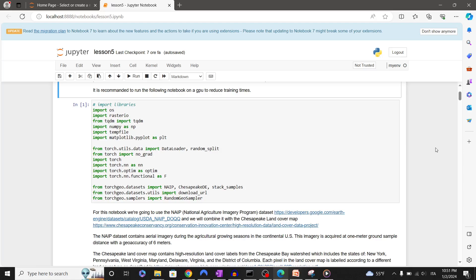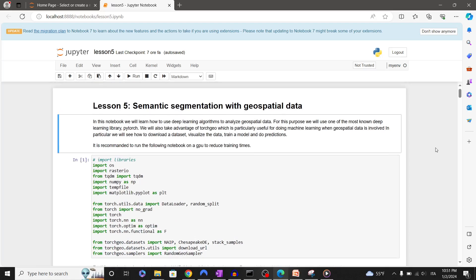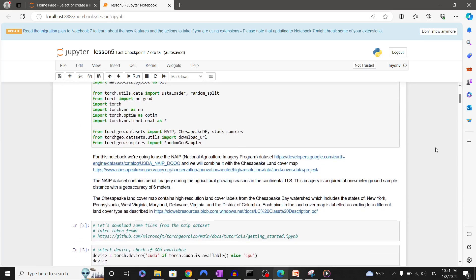Let's start by importing needed libraries. For this notebook we're going to use the NAIP National Agriculture Imagery Program dataset and we will combine it with the Chesapeake land cover map.